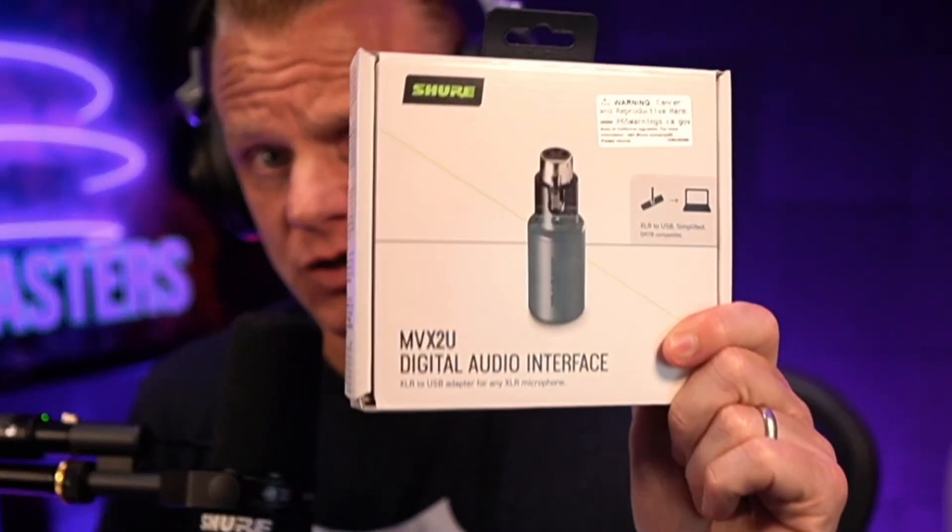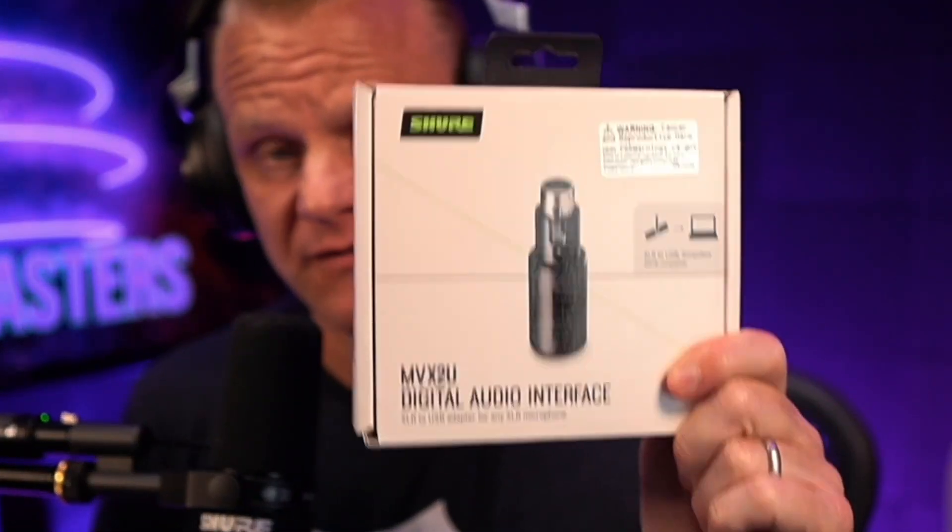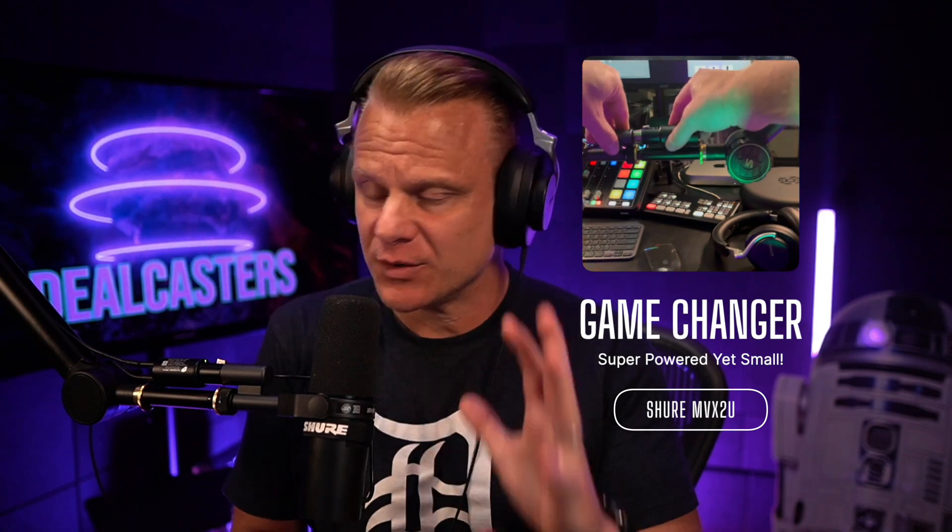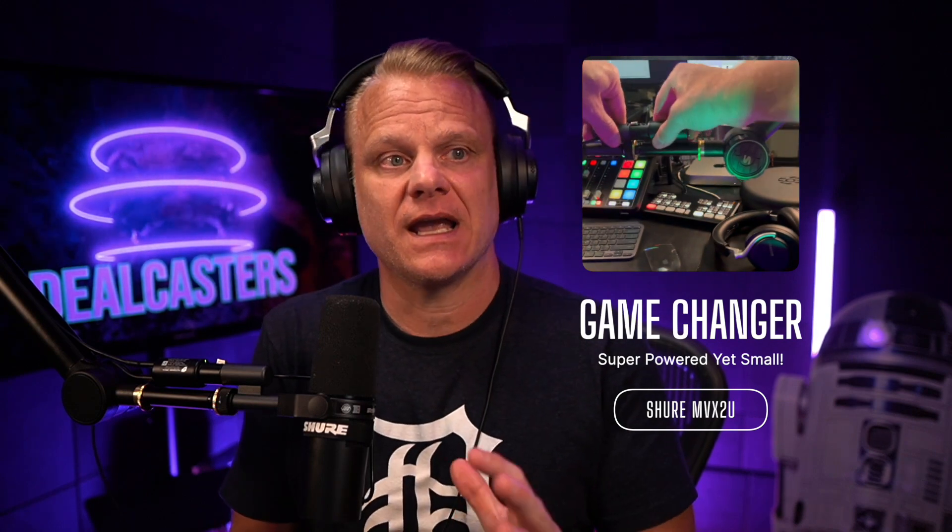Beautiful people of planet Earth, once again, it's Chris and I'm here to tell you a little bit more about this Shure MVX2U digital audio interface and how to use it.